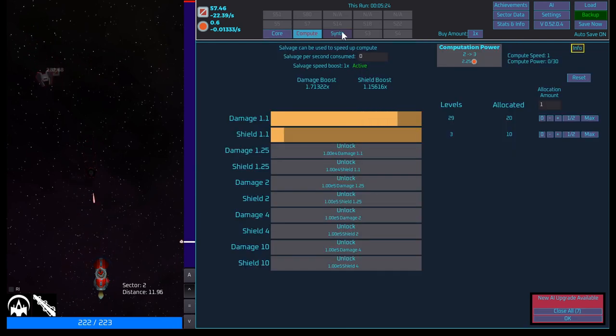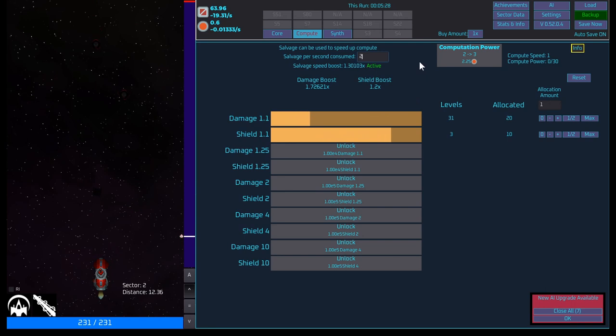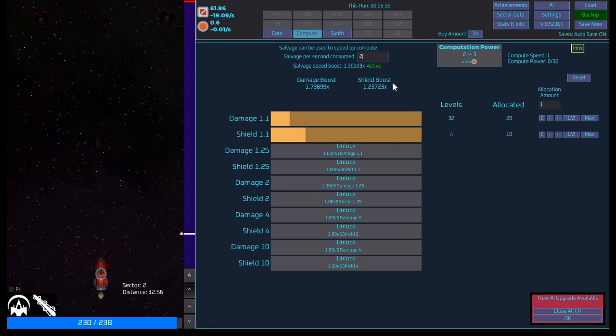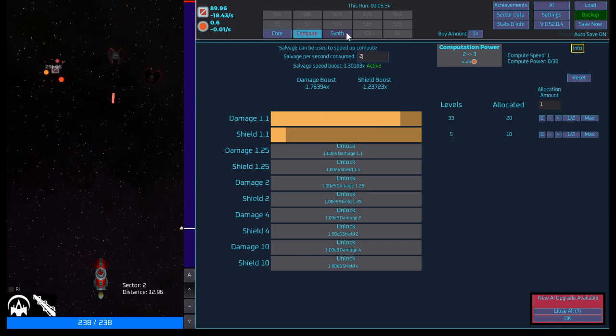I do like the damage as well. Compute is still going okay. Let's do two. Salvage speed boost. Yeah, we're still doing okay there.